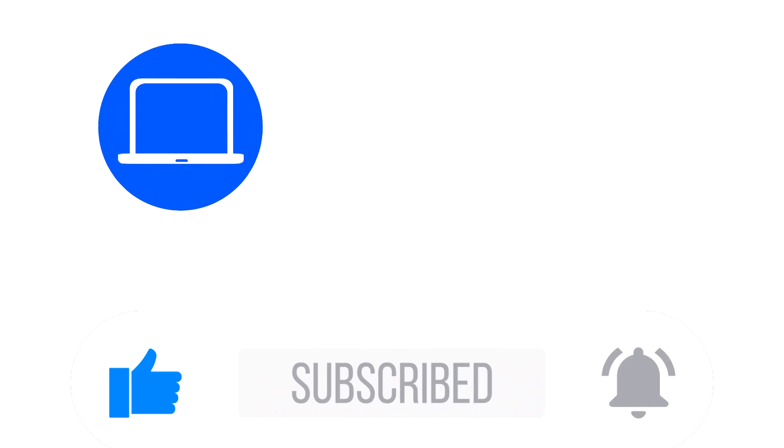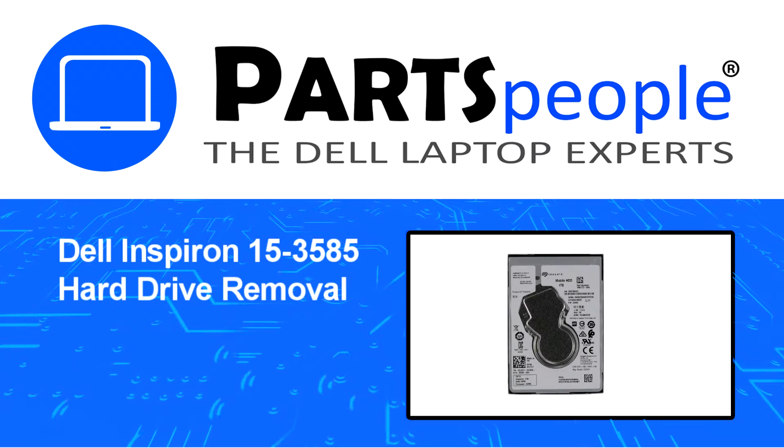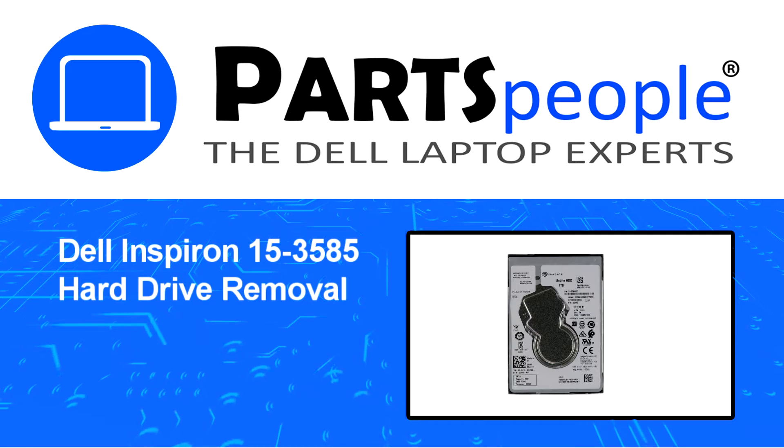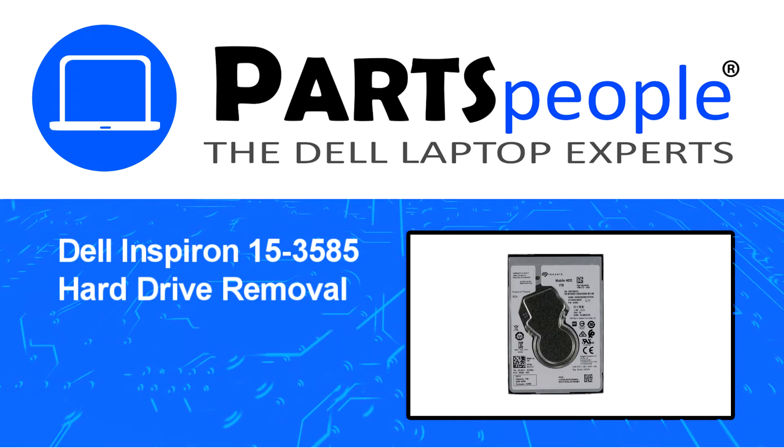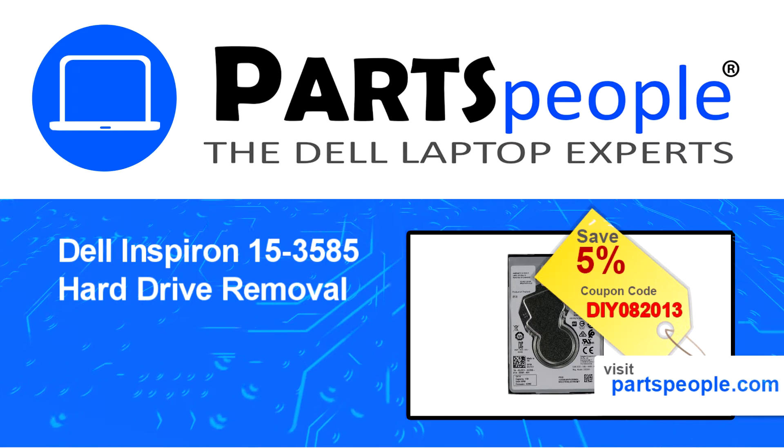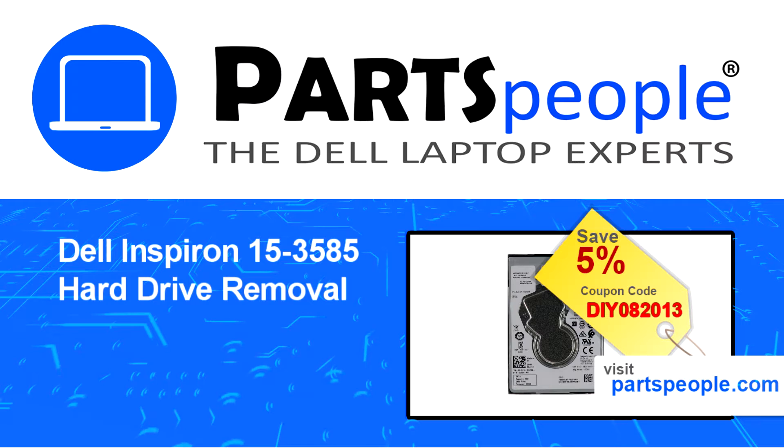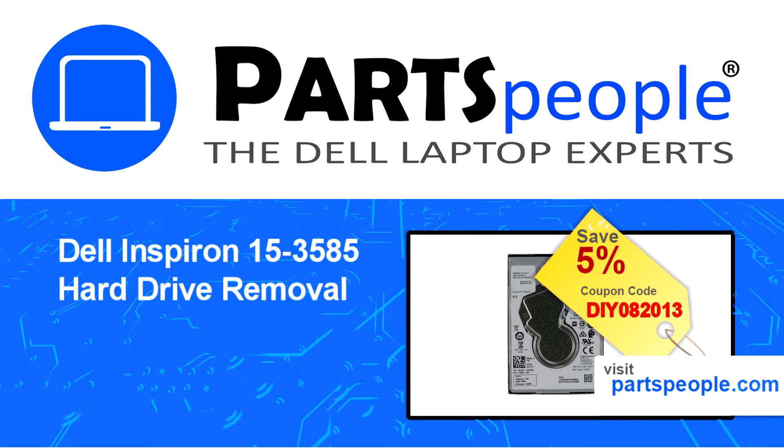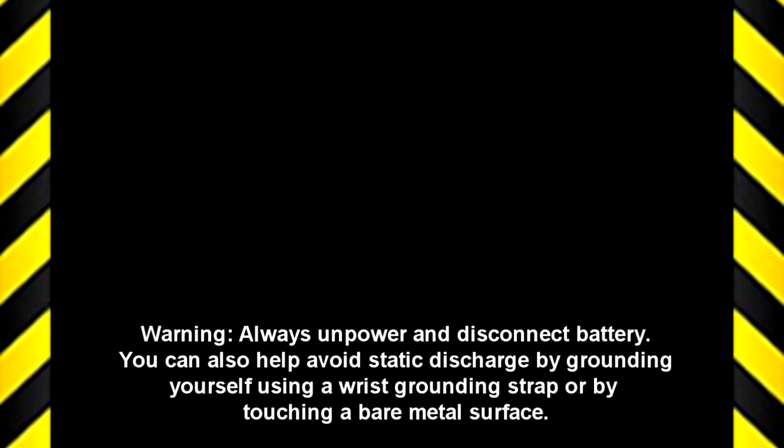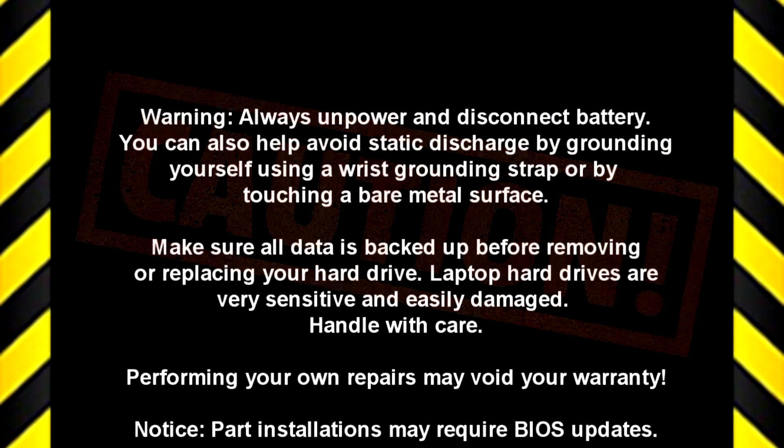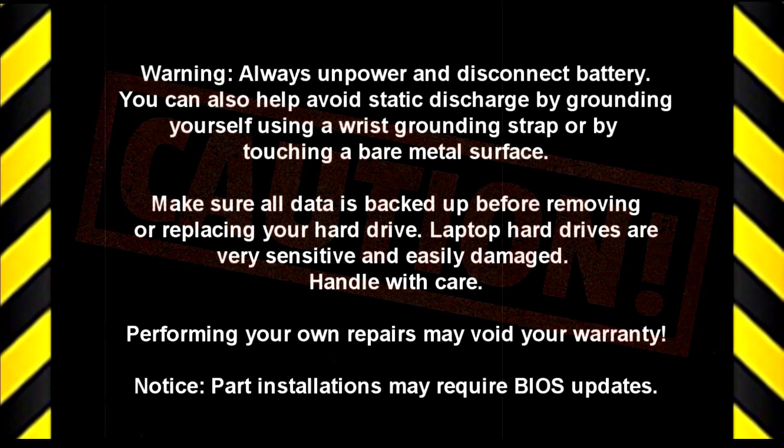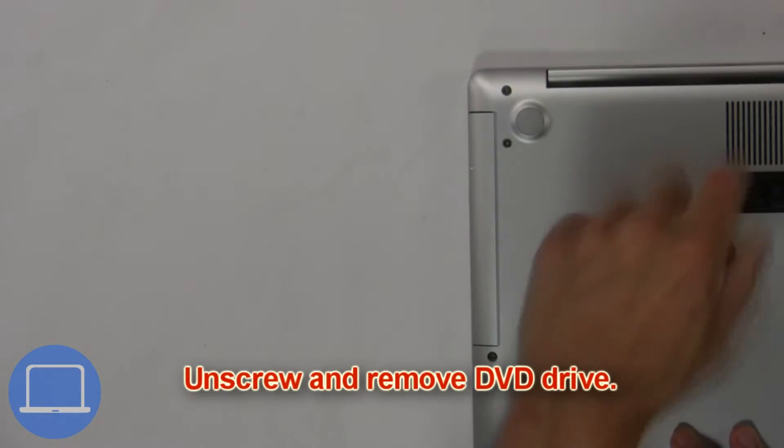Hey, what's up, this is Ricardo at Parts People. In this video we'll outline the steps for completing a part replacement on your Dell PC. Visit our website and use this coupon for a five percent off discount.